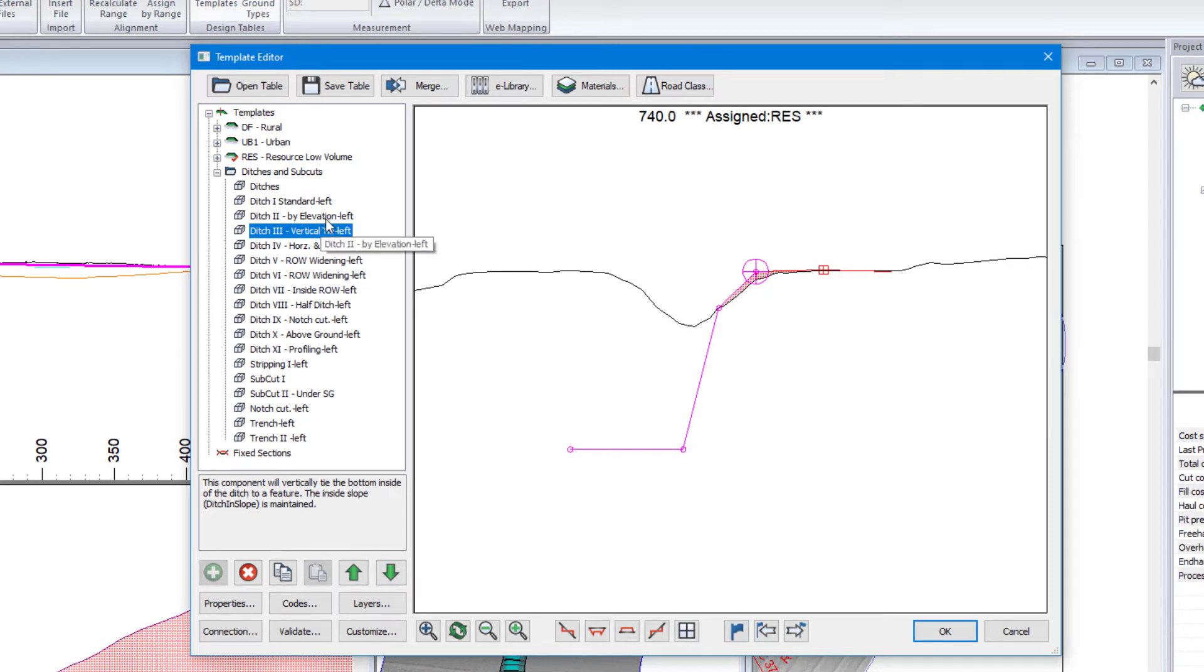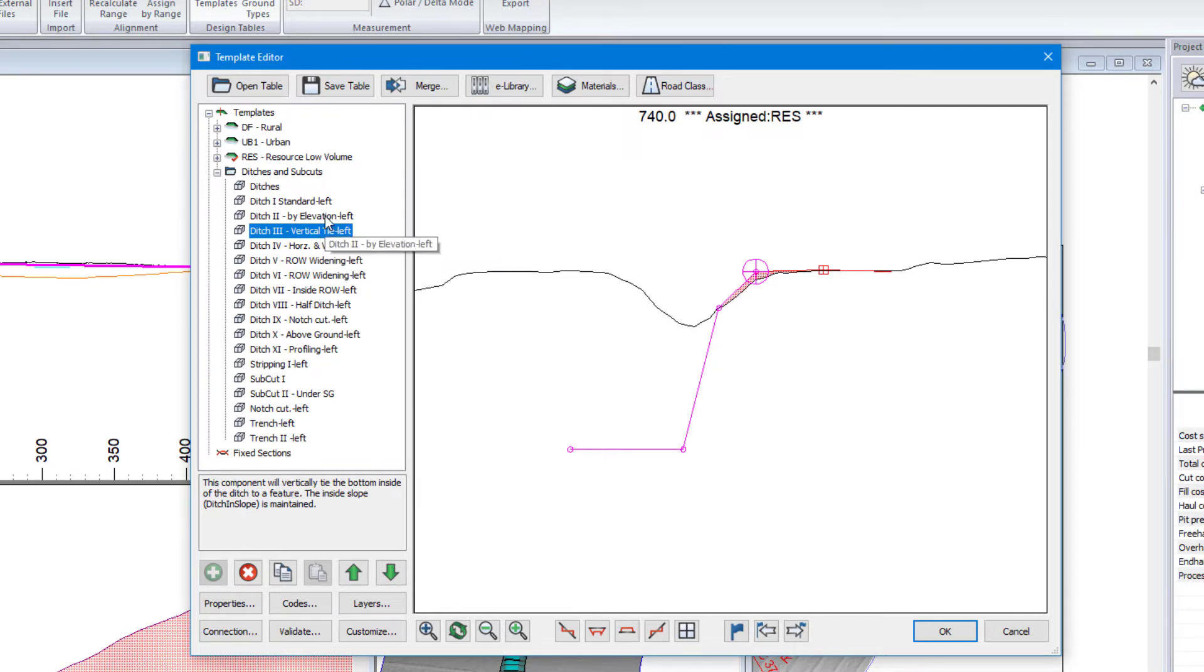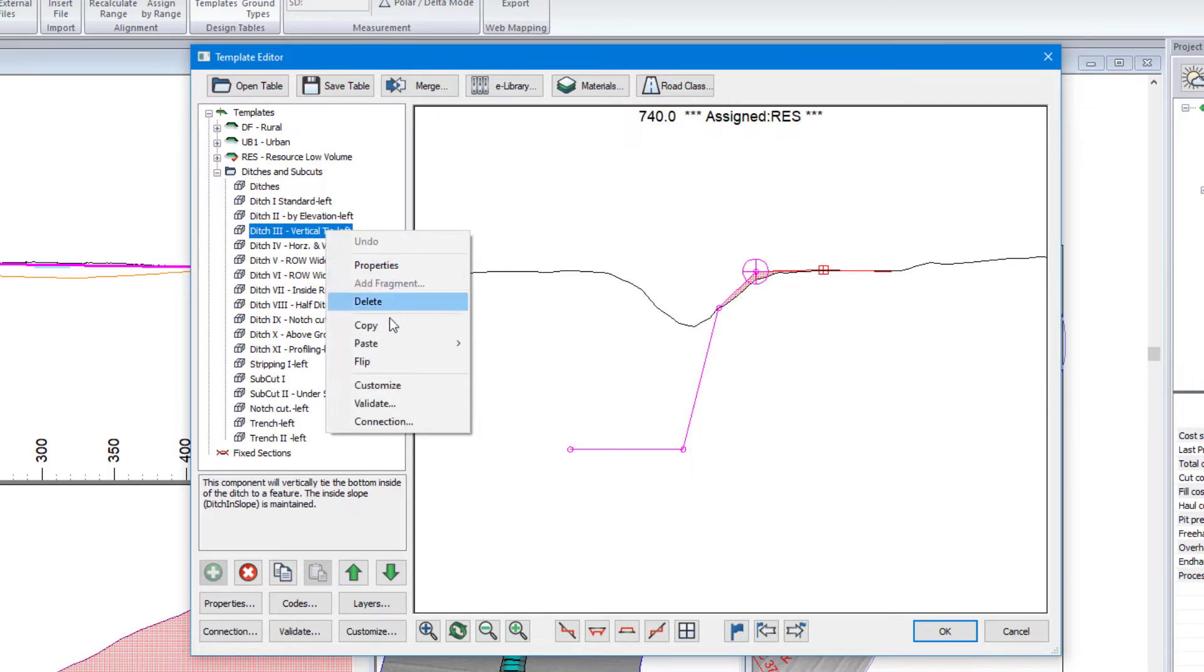And just as a quick note, we could have also done this without having reference features. But we could have used specific elevations at specific points. I'm going to take this one though.